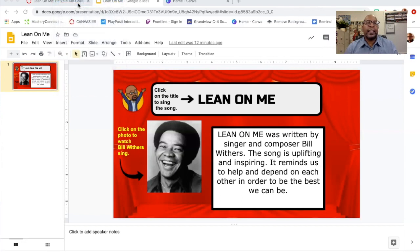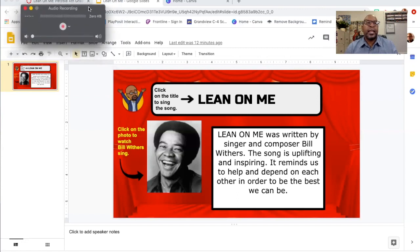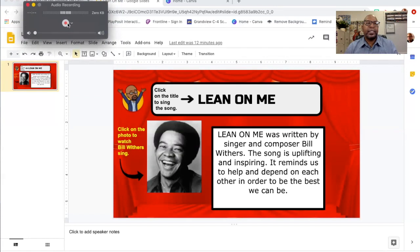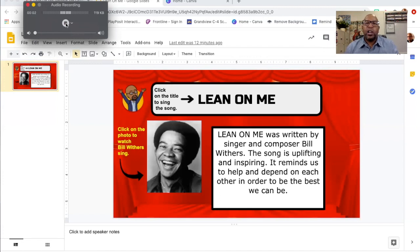I'm going to click that and a little box is going to show up with a red button. As soon as I click that red button it's going to start recording. So I'm going to read what's in this white space. Here I go: "Lean On Me was written by singer and composer Bill Withers. The song is uplifting and inspiring. It reminds us to help and depend on each other in order to be the best we can be." And then I stop it.